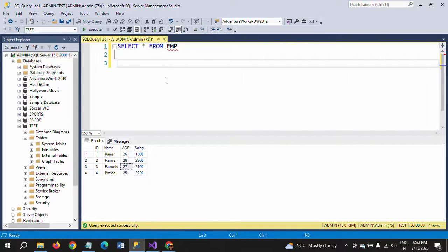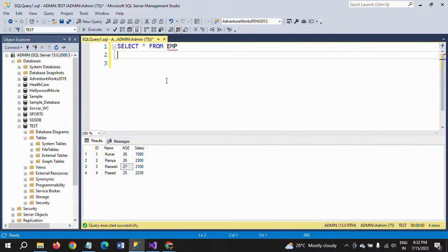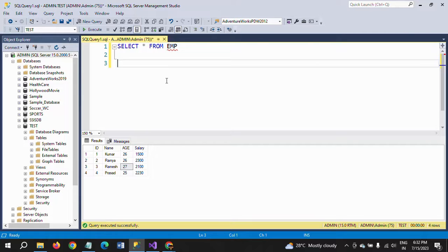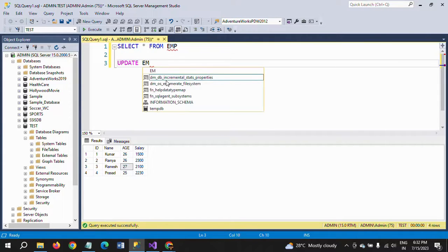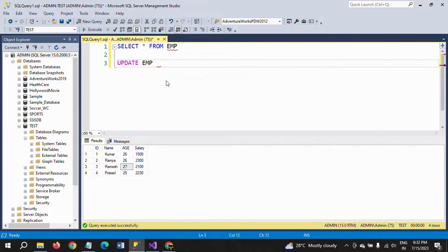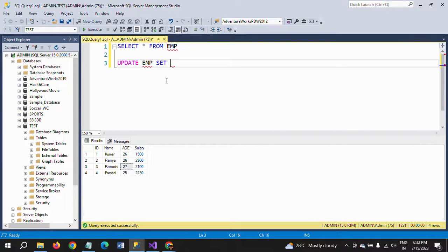Now I am writing this statement. If you want to update an existing column of your table, you need to write the UPDATE command, followed by your table name. SET is the keyword—SET, and then specify which column you want to update. I want to update the salary column.